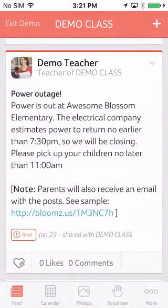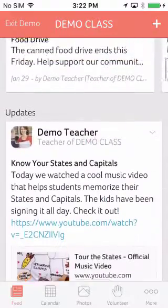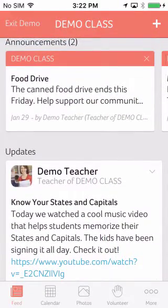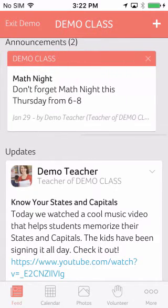If you want to bring attention to an upcoming sign-up or notice that parents need to pay attention to, you can create an announcement. This will pin the post to the top of the page for the period of time you specify.